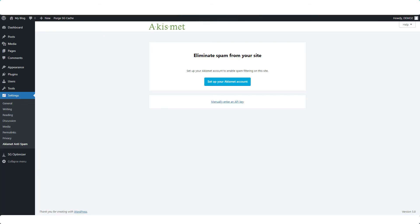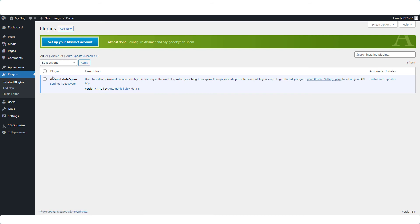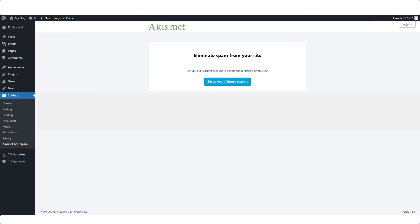Let's go back to the blog. Manually enter an API key. If you've closed this page down by any chance, you can get back to it by going to plugins, install plugins, Akismet, settings, and you're going to get the same page back again.